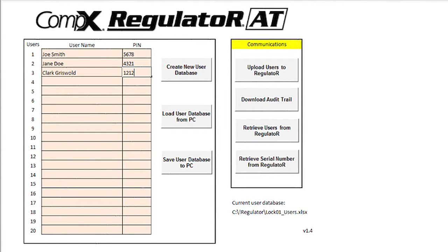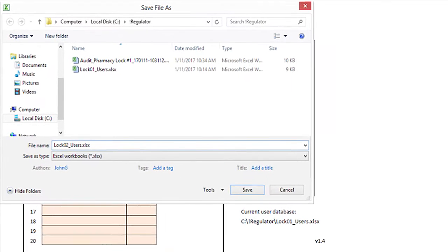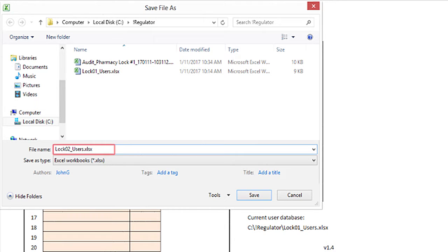I will need to save the updated user list to a secure location. Since the new user will not need access to lock 01, I will click on save user database to PC. I will browse to the same location where I saved the first database, assign a new name, then click on save.